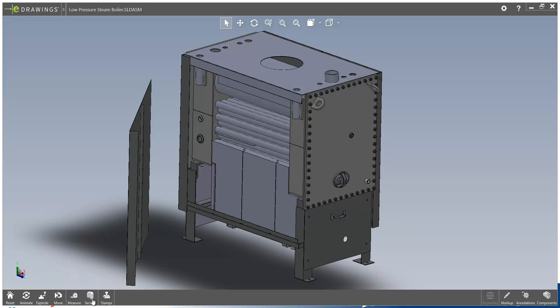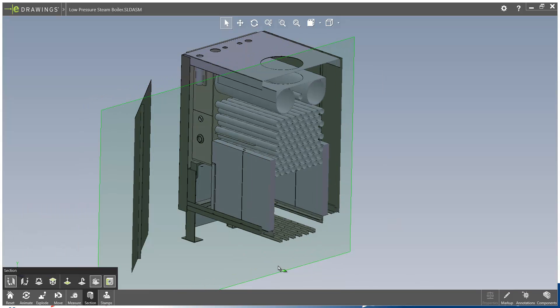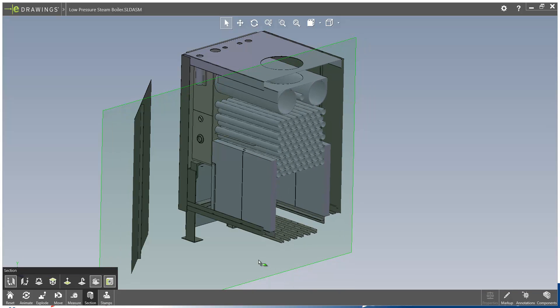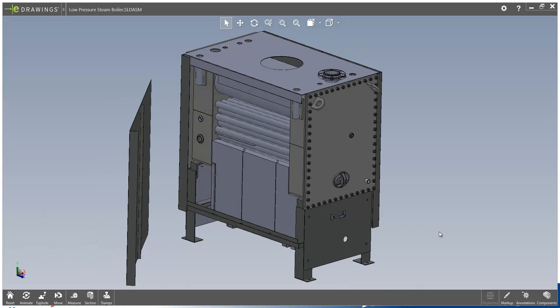Section works in much the same way, so we can section through our components as before. And if we just reset that view,